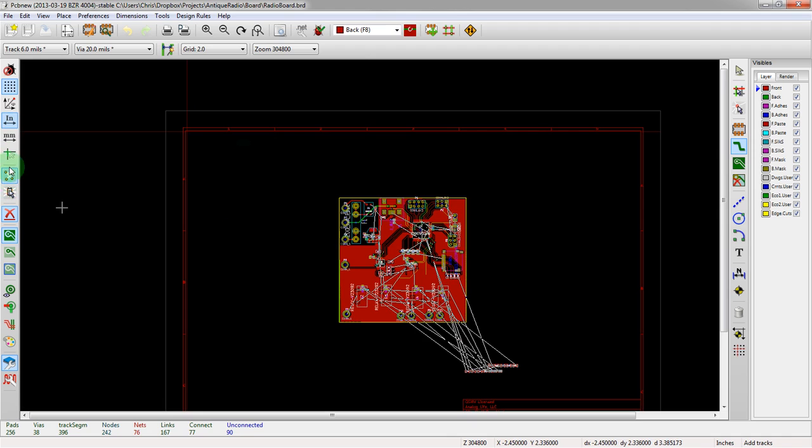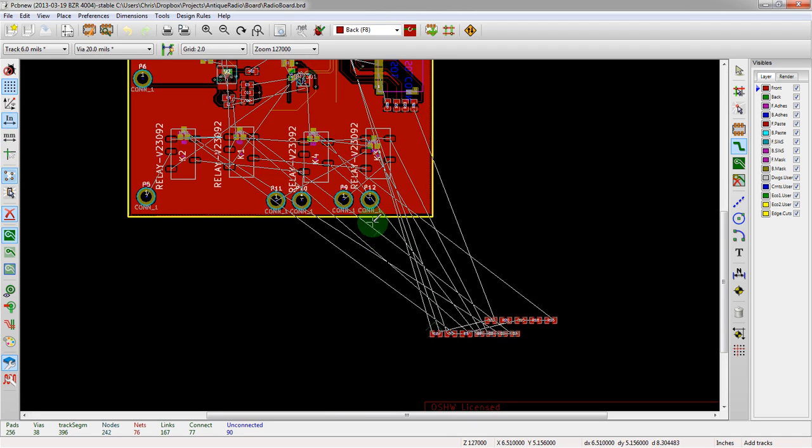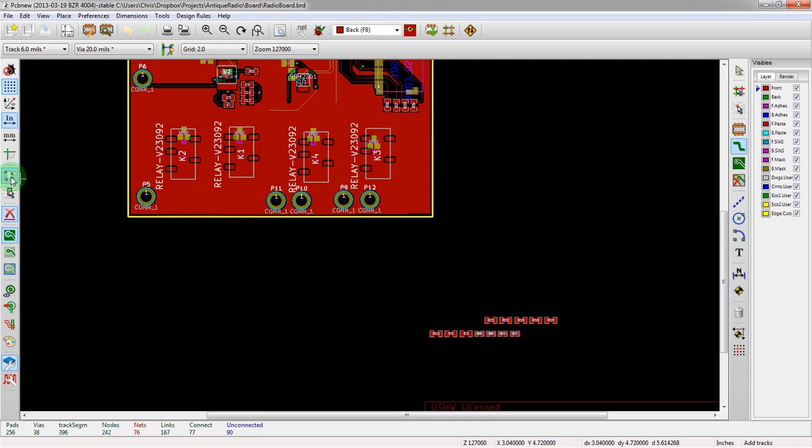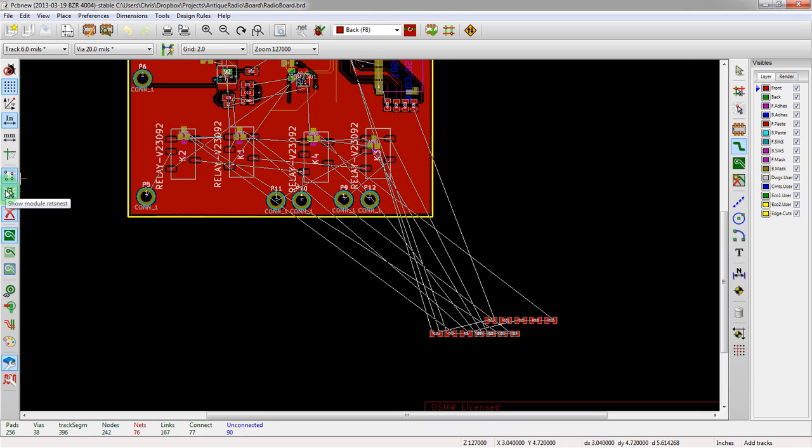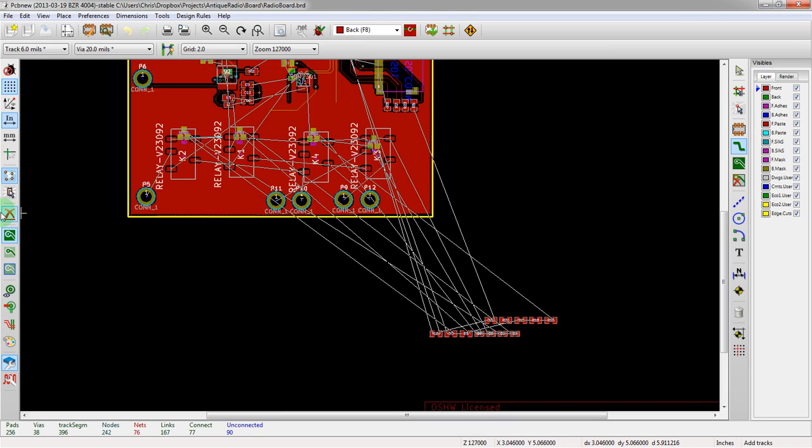The next button down here is actually rat's nest. And these traces here are actually the rat's nest. This is toggling their viewability here. This is for modules rat's nest. We actually don't have any of those on this board, but it does the same kind of thing, toggling on or off. This is about deleting old traces. We usually have this disabled.